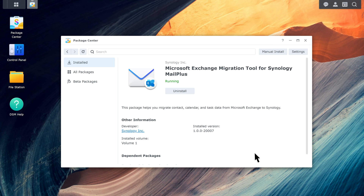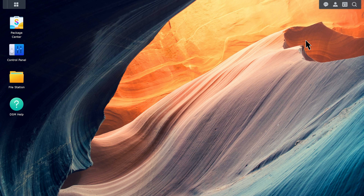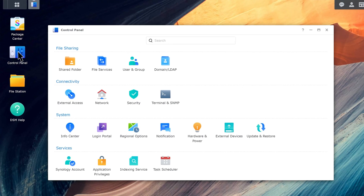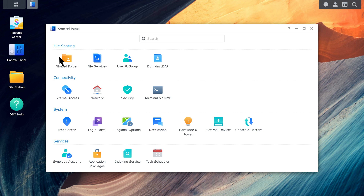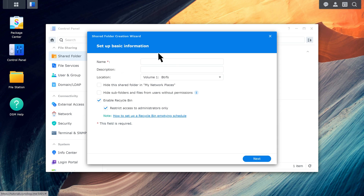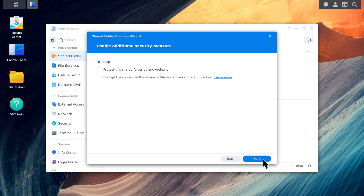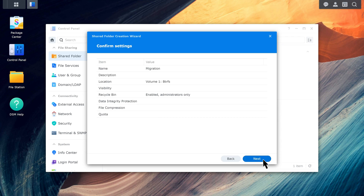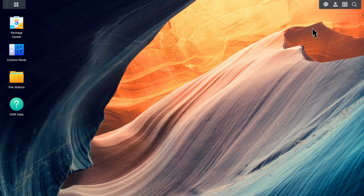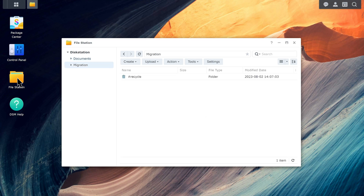After the installation is complete, you can start the migration process. Go to Control Panel, Shared Folder, and create a shared folder. Upload the CSV file to the shared folder you just created. Go to File Station, click Upload, and select the CSV file.